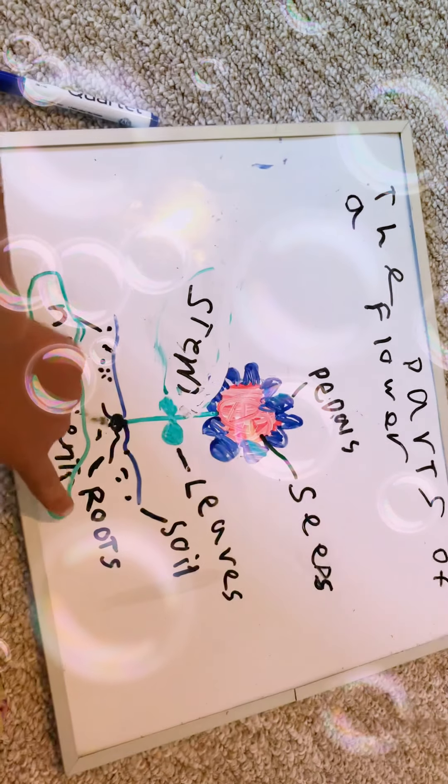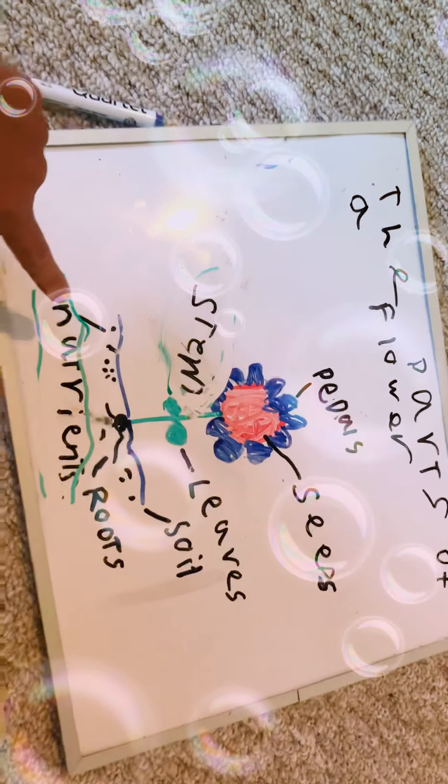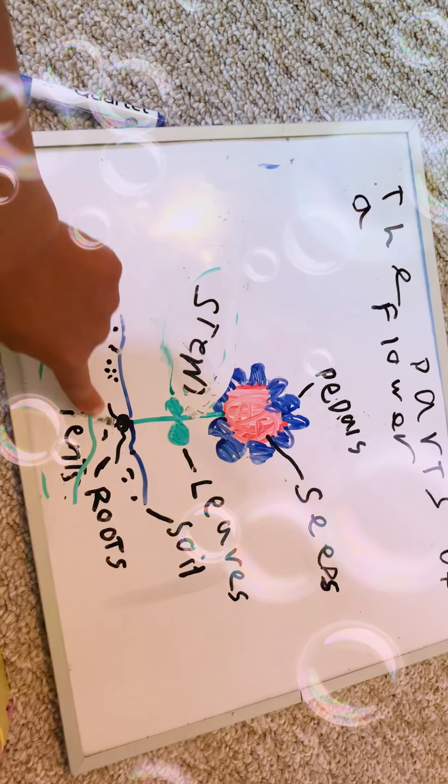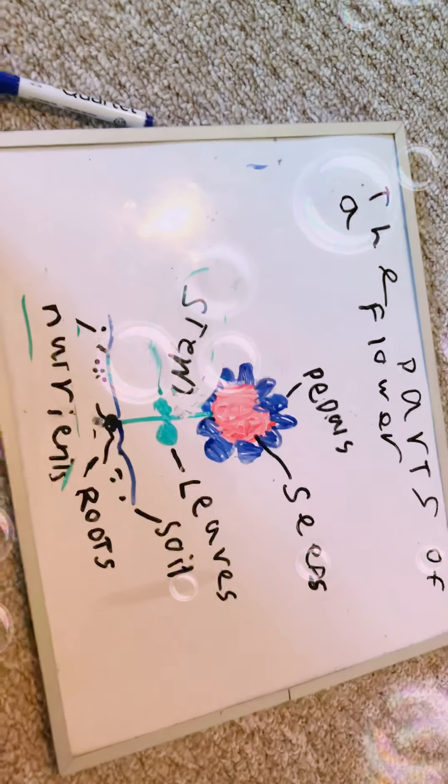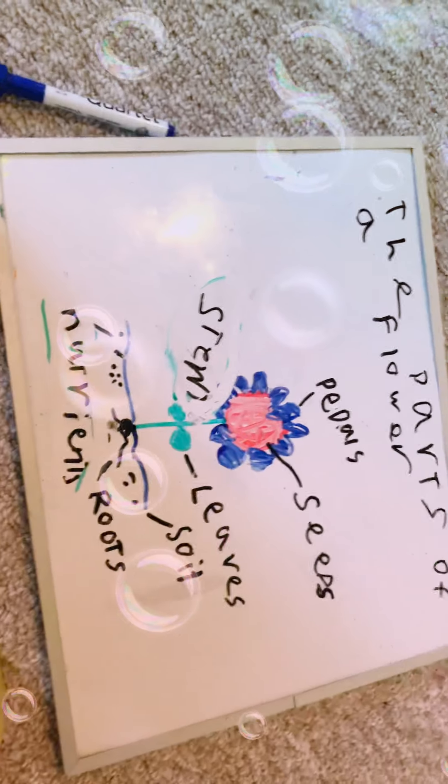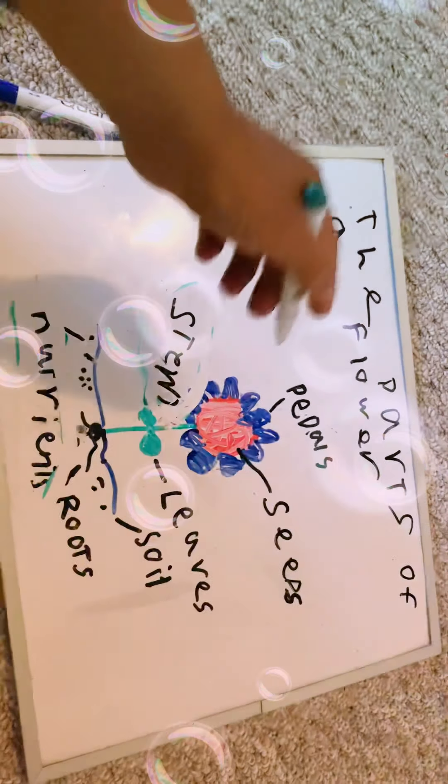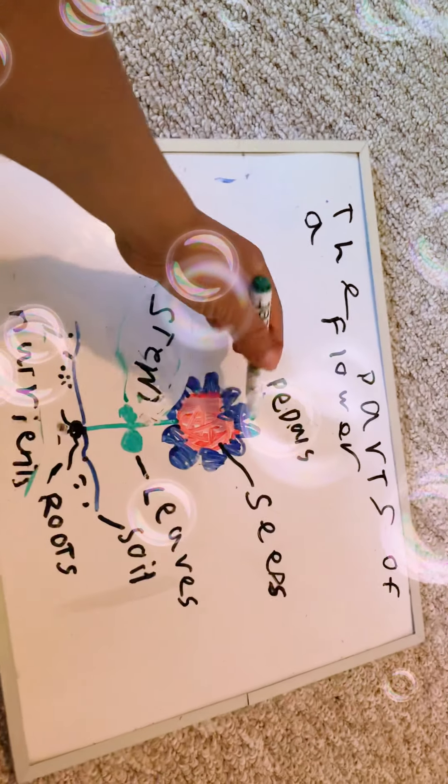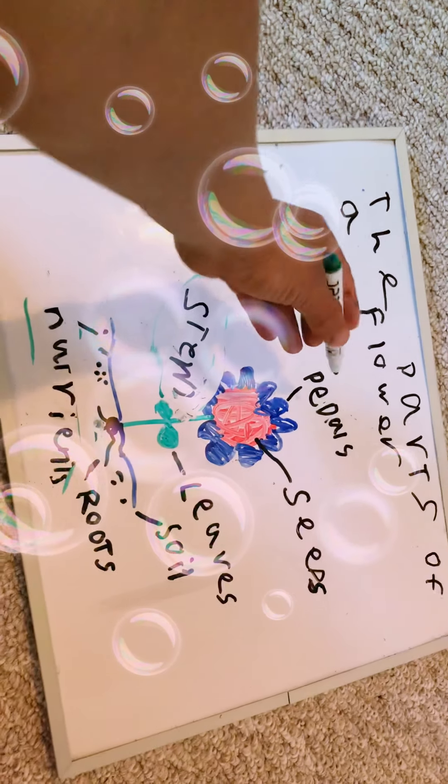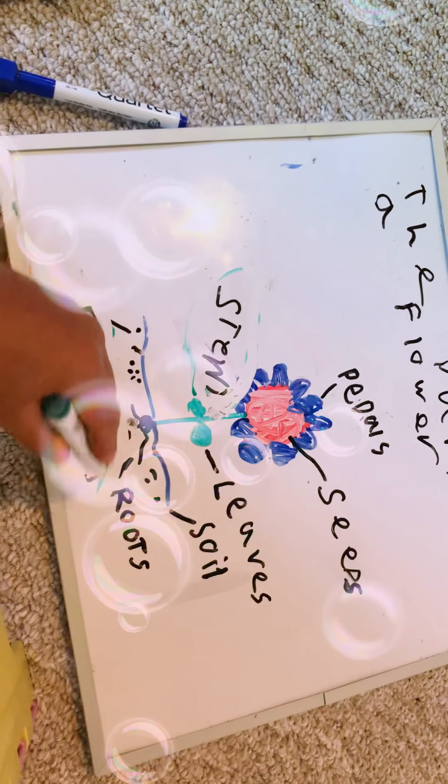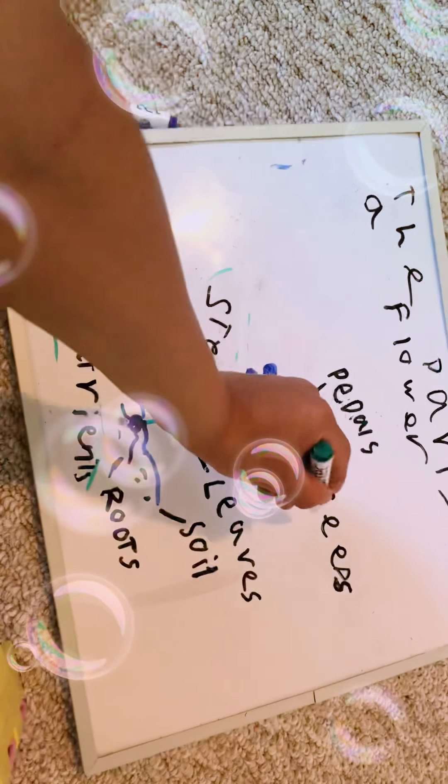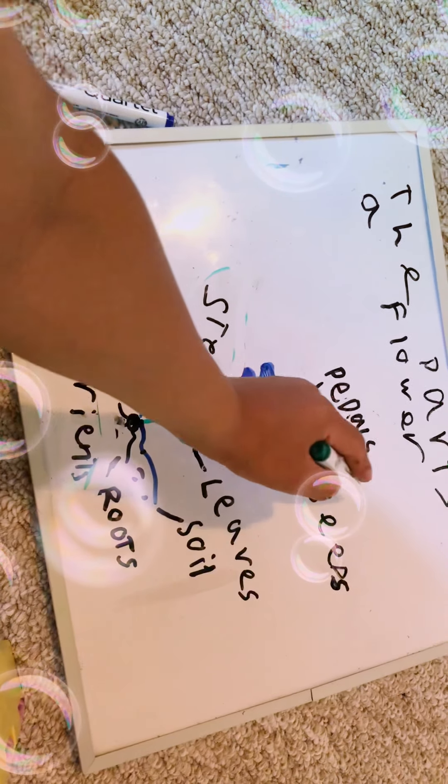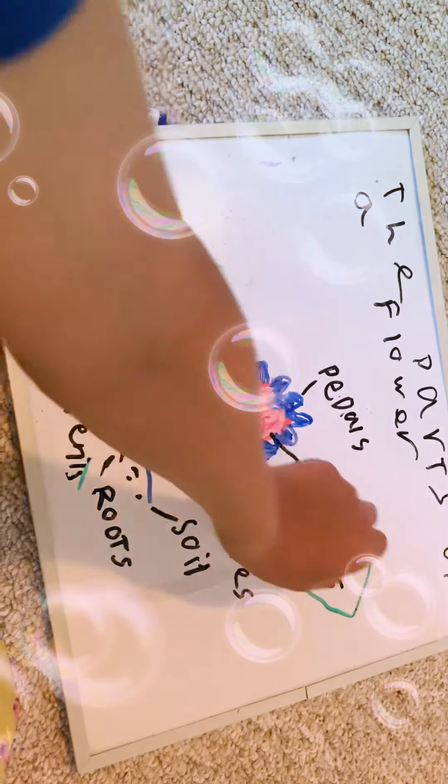Question number three. How do they grow more plants? Is it A, the seeds? B, petals? Or C, roots? And the answer is A, seeds.